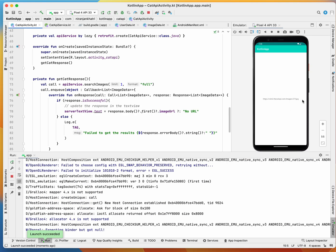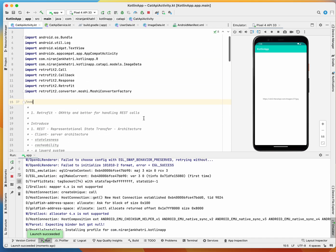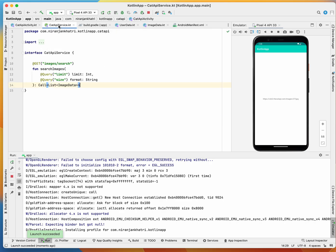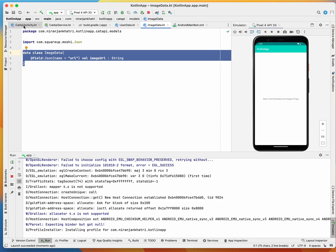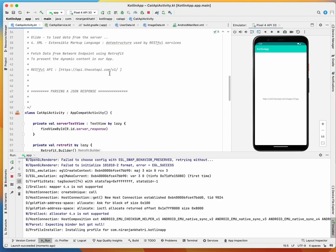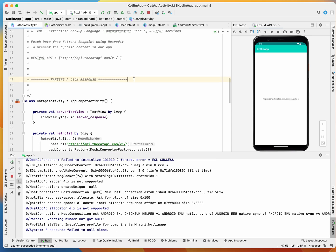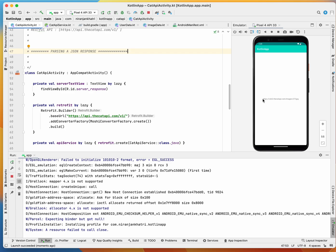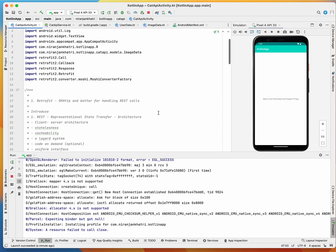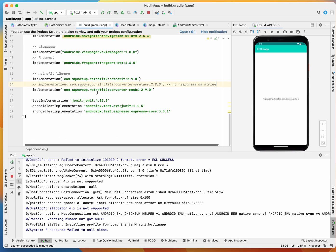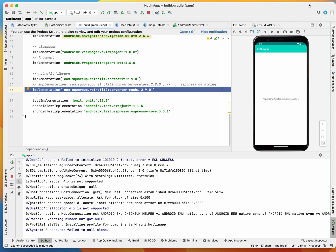Voila! We have the URL, which means we have successfully deserialized the JSON string into our ImageData data class. This is all about parsing a JSON response — or serialization and deserialization. In our case, we did deserialization to extract the image URL field we needed in our application. Hope everything is clear. It's pretty simple to parse a JSON response using the Moshi library. Thank you and catch you in the next lecture!